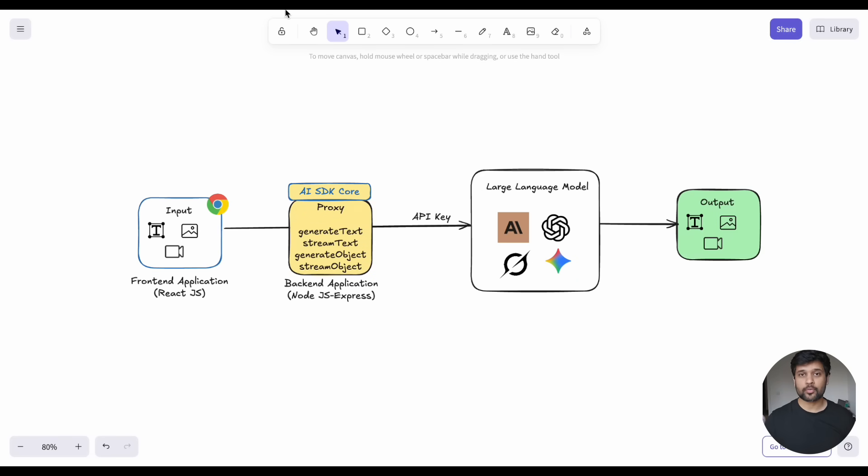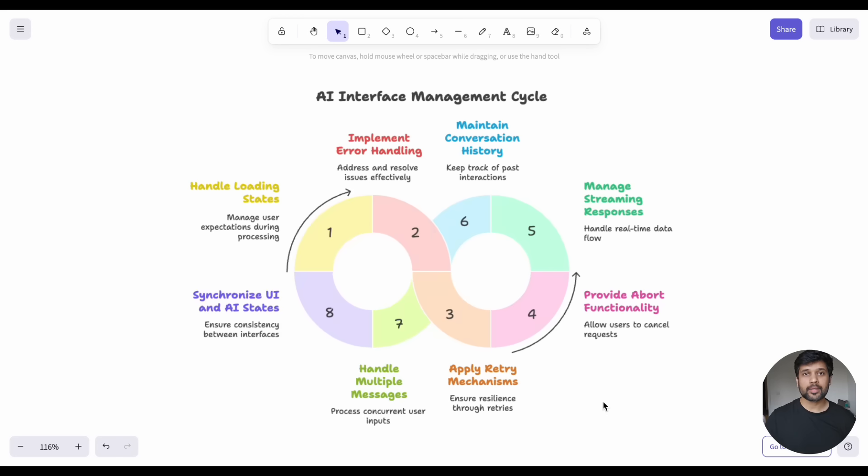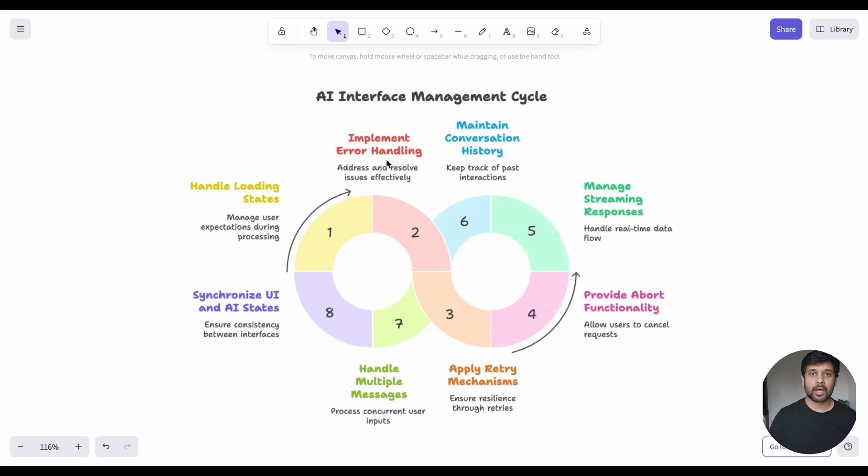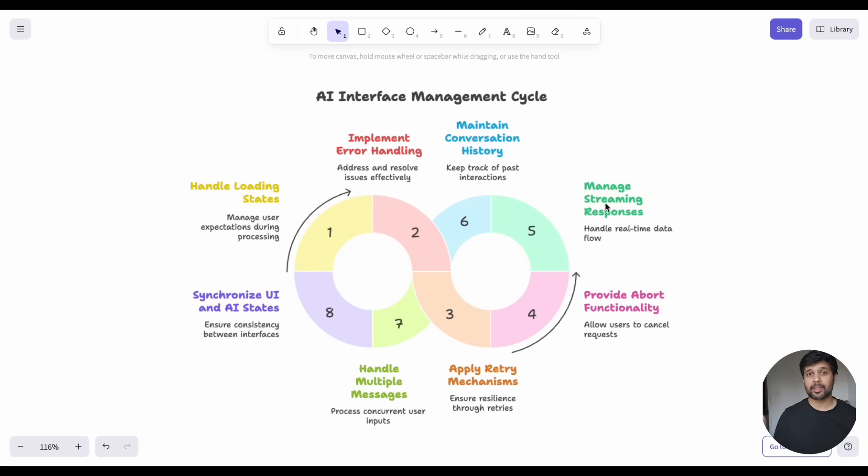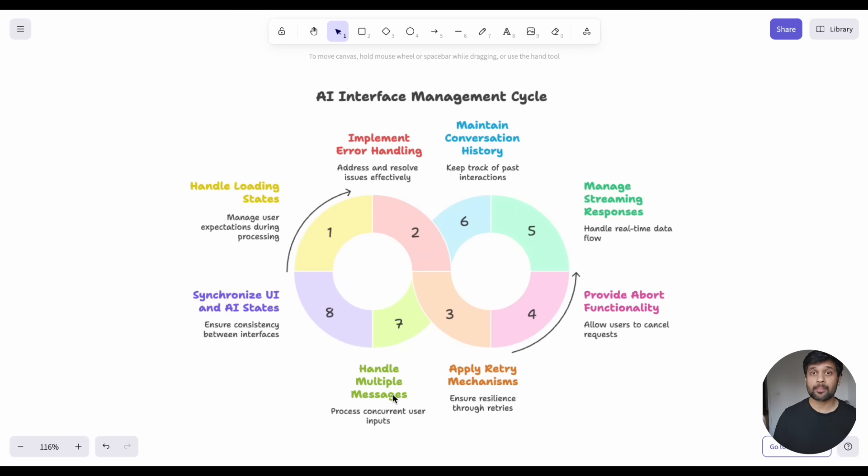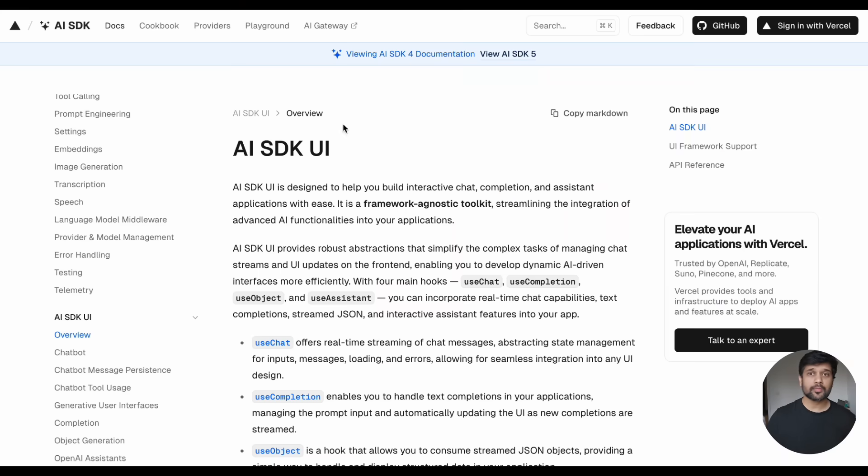Now let's talk about front-end. When building AI interfaces, you need to handle a lot of complexity. Loading states while waiting for responses, error handling when things go wrong, abort functionality if users want to cancel the request, and if you're doing streaming responses, managing that real-time data flow. Plus, you need to manage conversation history, handle multiple messages, and keep track of UI state versus AI state. It gets messy really fast.